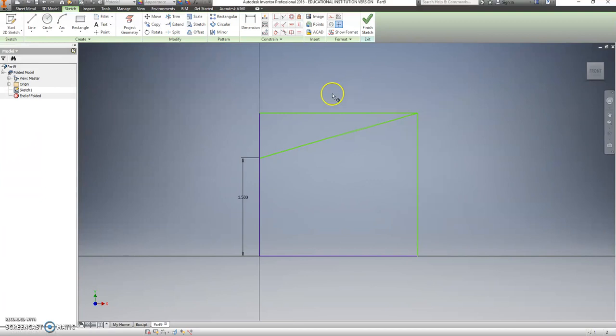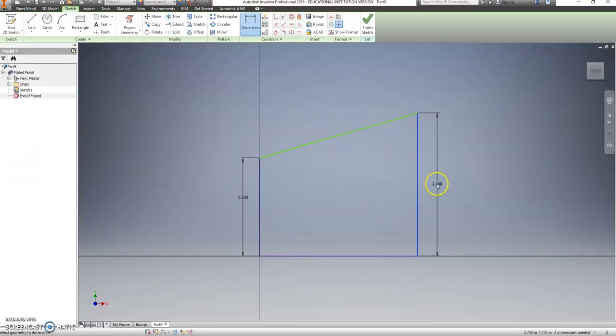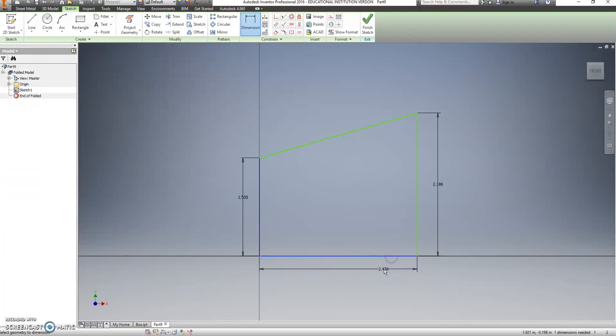Okay, now let's trim both of these. We'll put that dimension back in. We'll put that dimension back in.